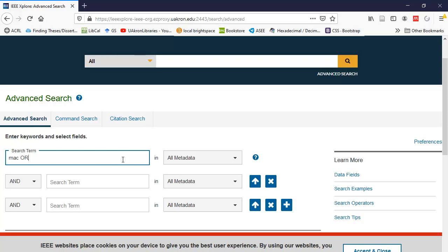I'm going to type in OR, that has to be in capital letters. And then for the next term, I'm going to type in M-E-D-I star, that's a truncation term. So anything that begins with M-E-D-I will appear like media and medium.